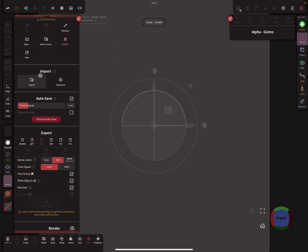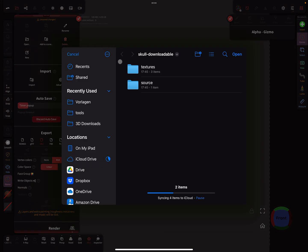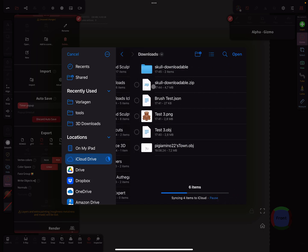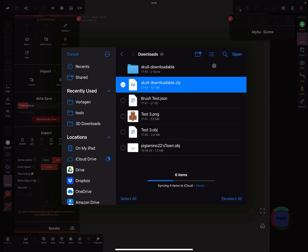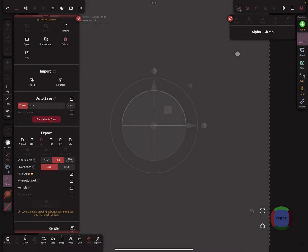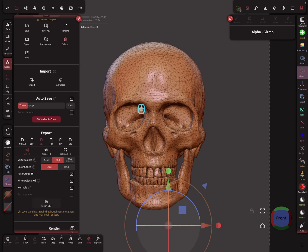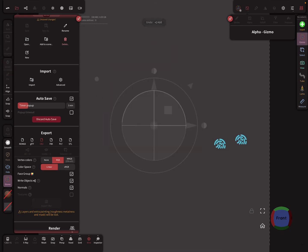The next thing is when I press import and here the zip file, open, add to scene. This was the file before, but it works.